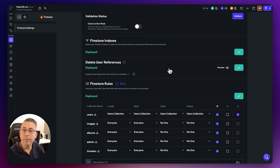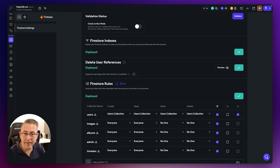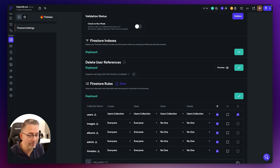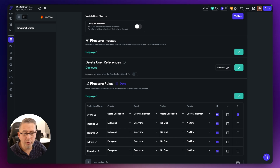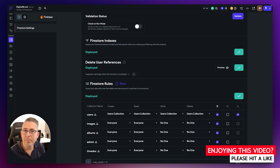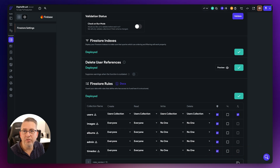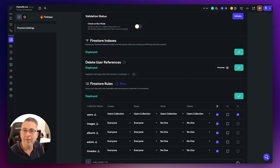It looks like we're in a happy place — Firebase is now completely set up within our FlutterFlow application. I'm going to head over to the local run version of FlutterFlow, since I've been doing everything in the web-based version, so I can deploy this to the iOS simulator. That's how I like to test my applications.